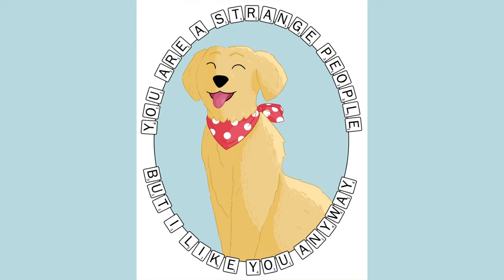You can follow me at Enchanted Violin on Instagram and TikTok. Links will be in the description box below as well as links to my online shop and my Patreon. I'll see you next time, bye bye.